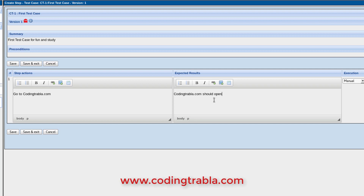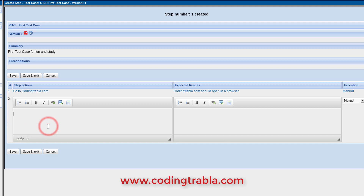Enter the step action, then click the save button and close when done.